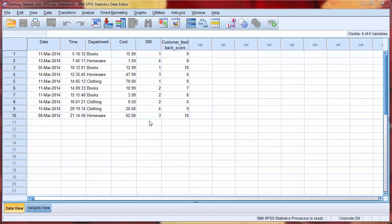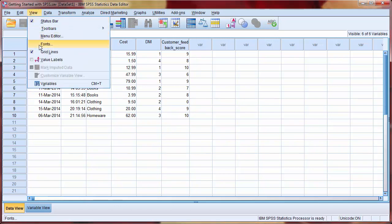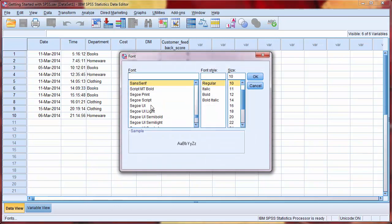Returning back to Data View, we'll now explore some of the options available in the main menu. The majority of the options available in the top toolbar are self-explanatory. For example, if we select View and then Fonts, we can change the font, the font style, or the size.